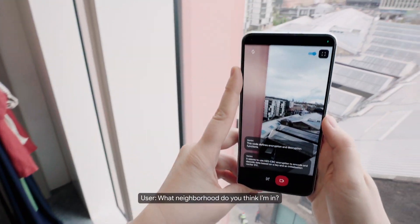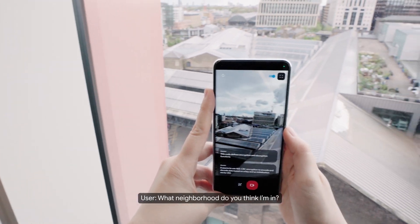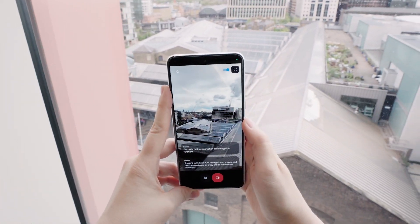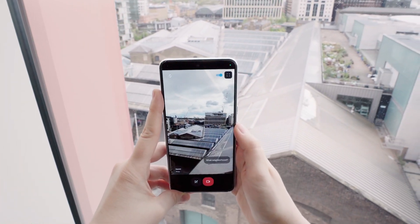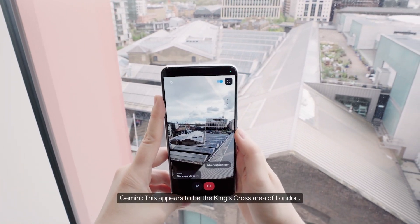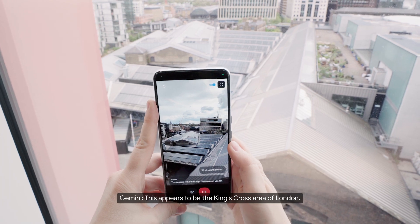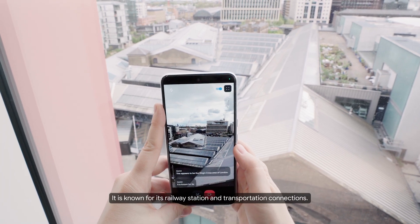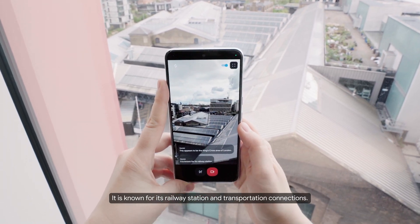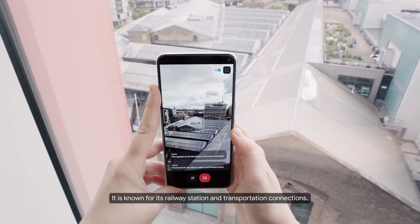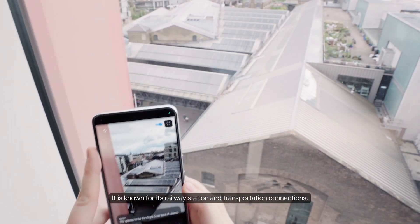What neighborhood do you think I'm in? This appears to be the King's Cross area of London. It is known for its railway station and transportation connections.